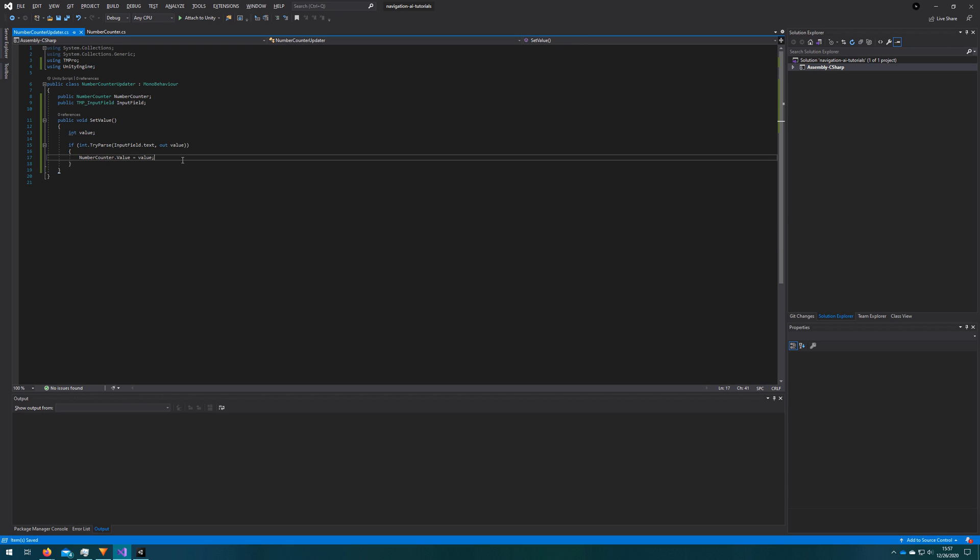To make sure this video stays on topic, I just want to show what the number counter updater does. It just will assign the number counter value to whatever we put into the input field. I'm going to hook that up really quickly in the inspector and then let's take a look at how it works together.